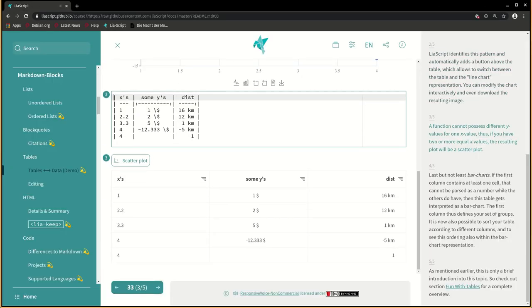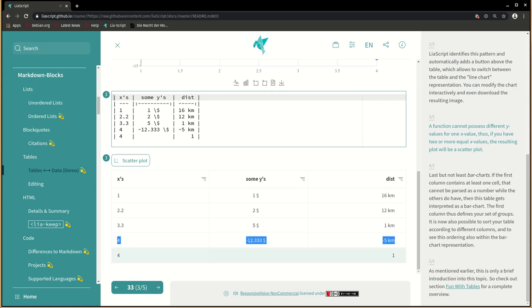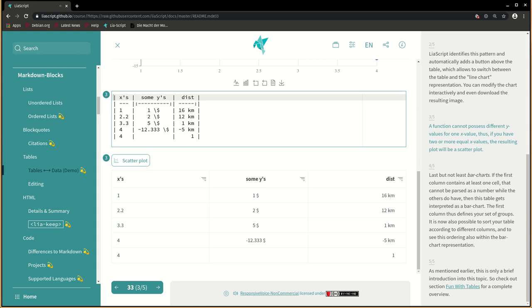A function cannot possess different y values for one x value. Thus, if you have two or more equal x values, the resulting plot will be a scatter plot.